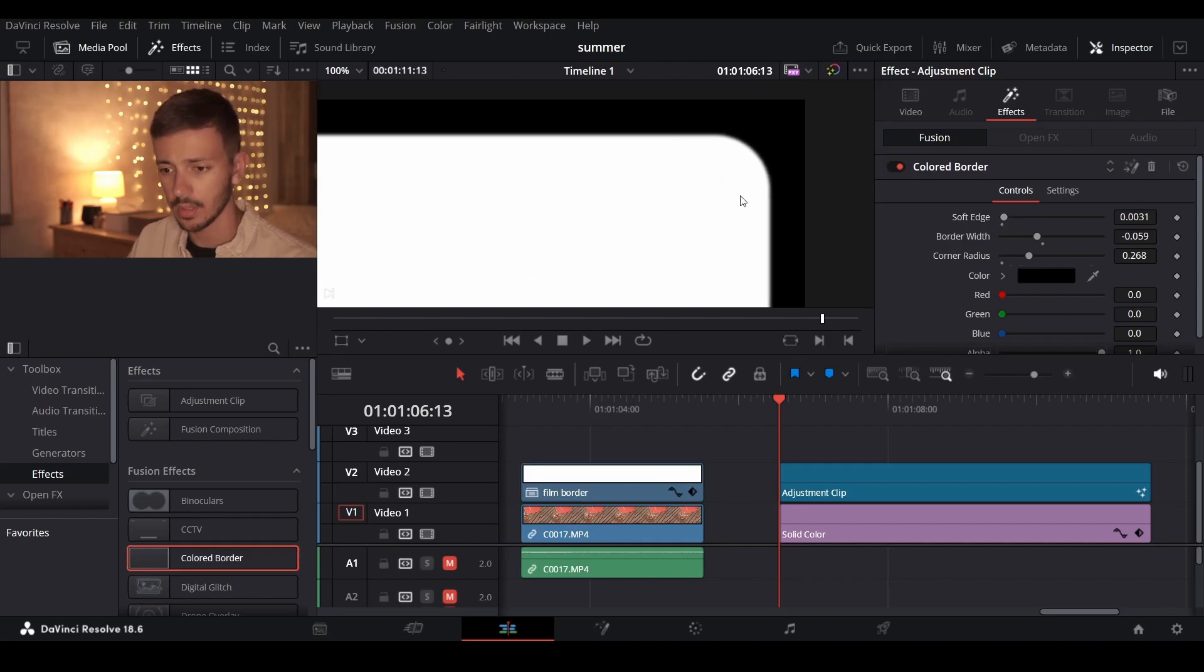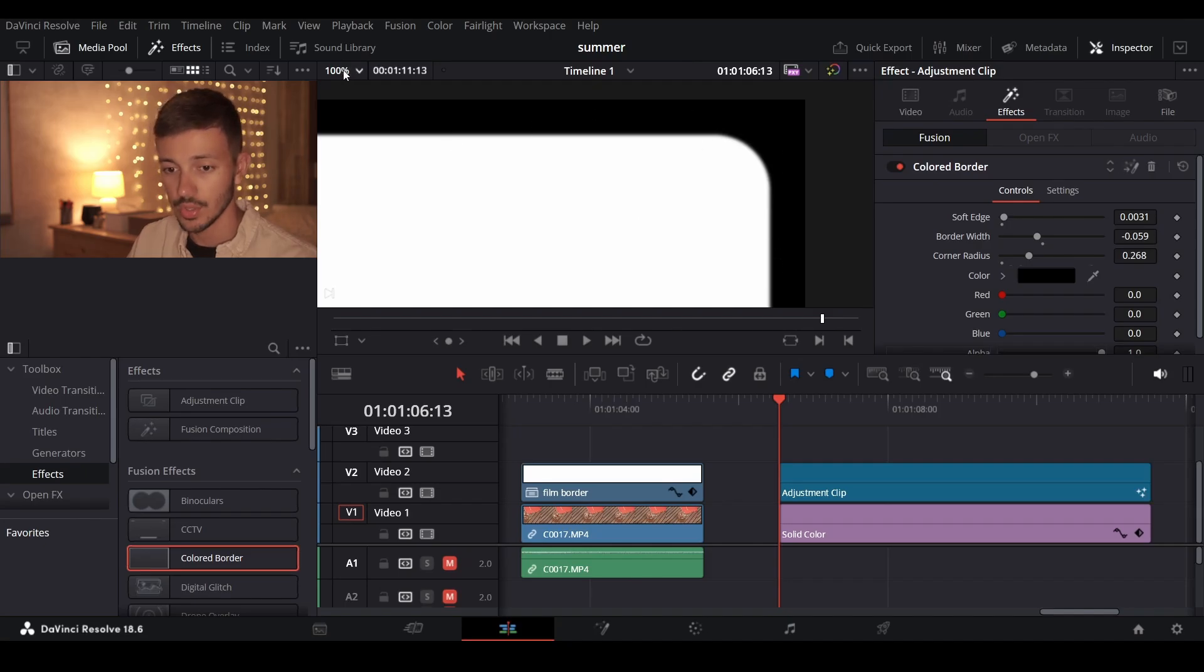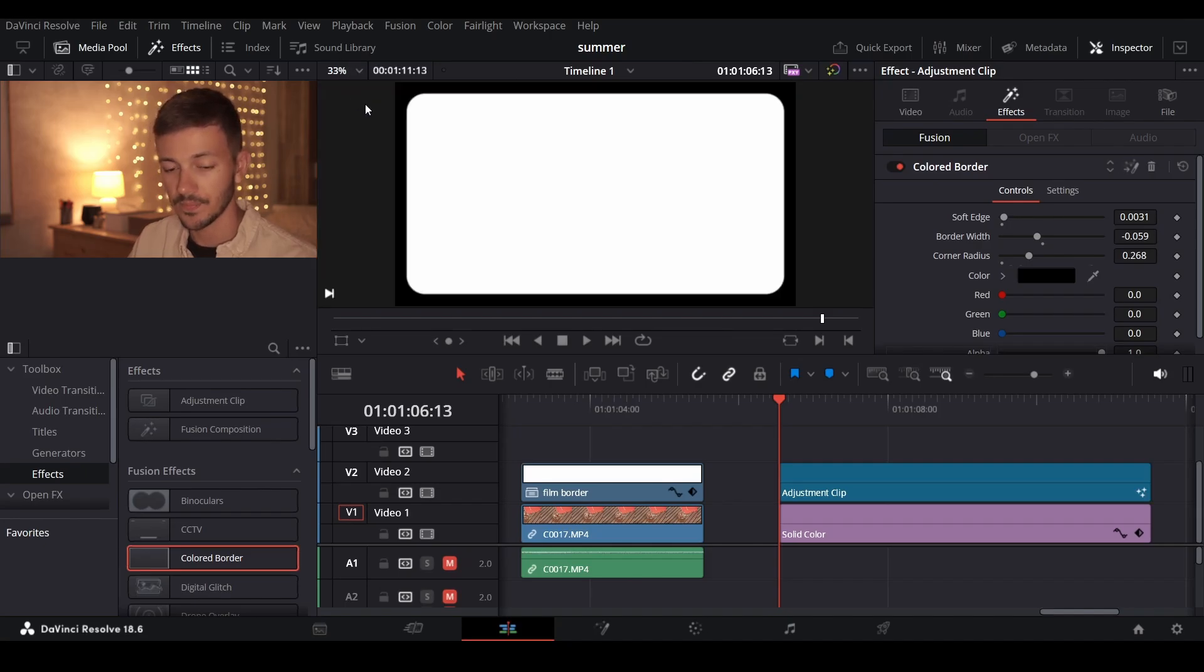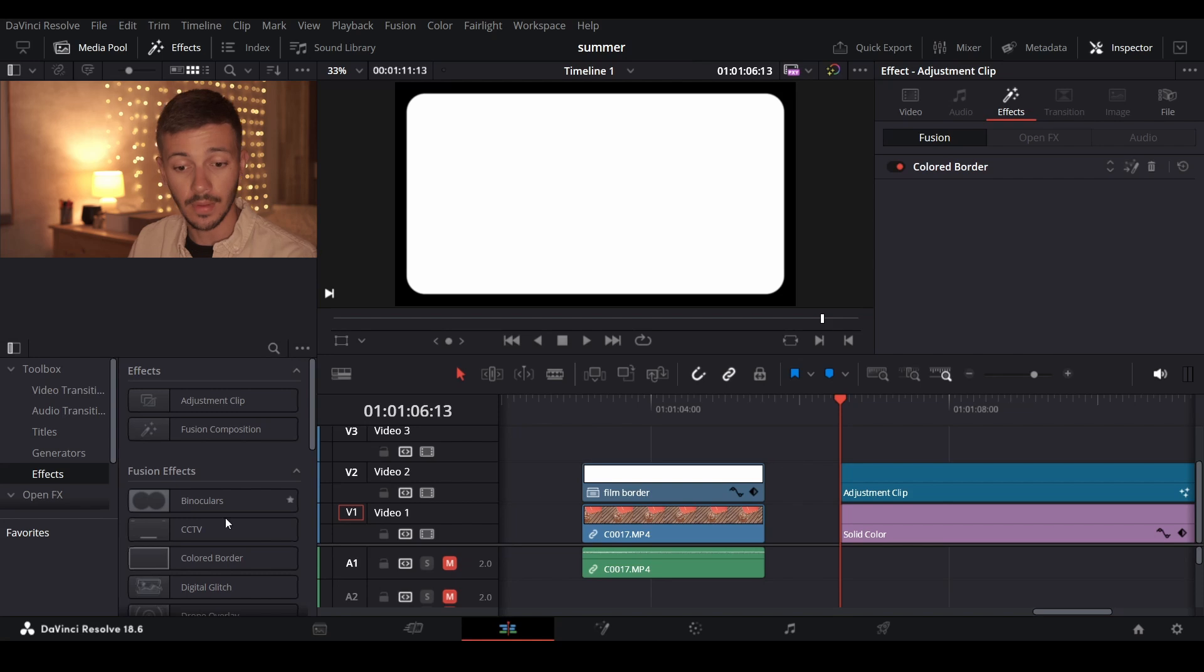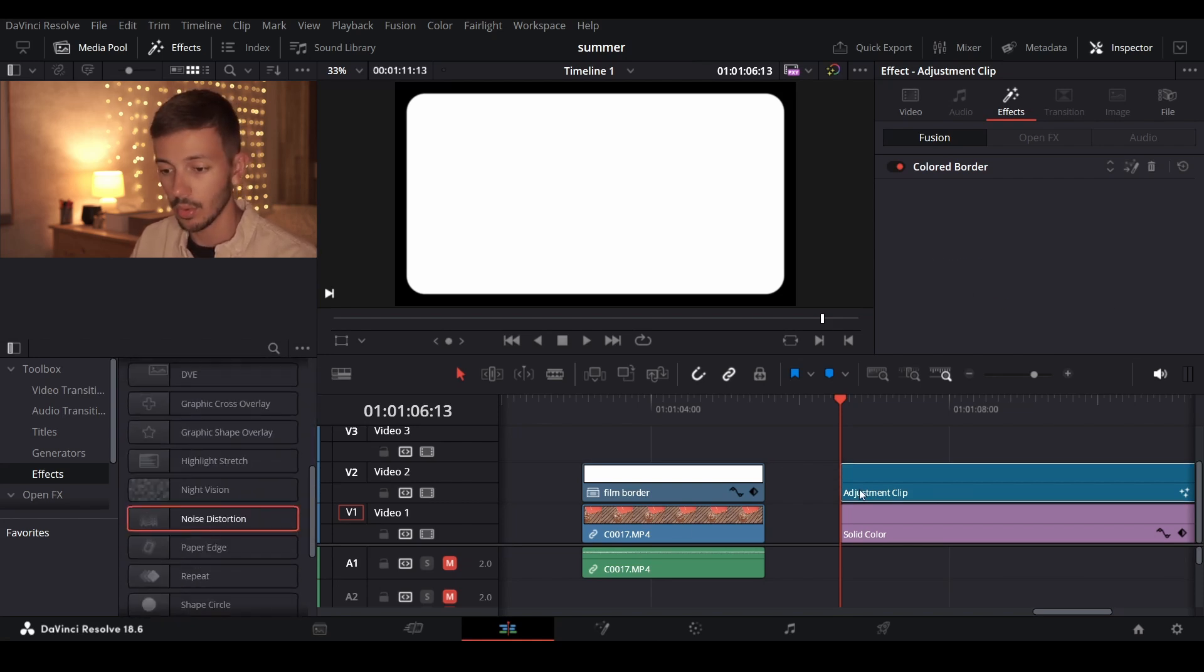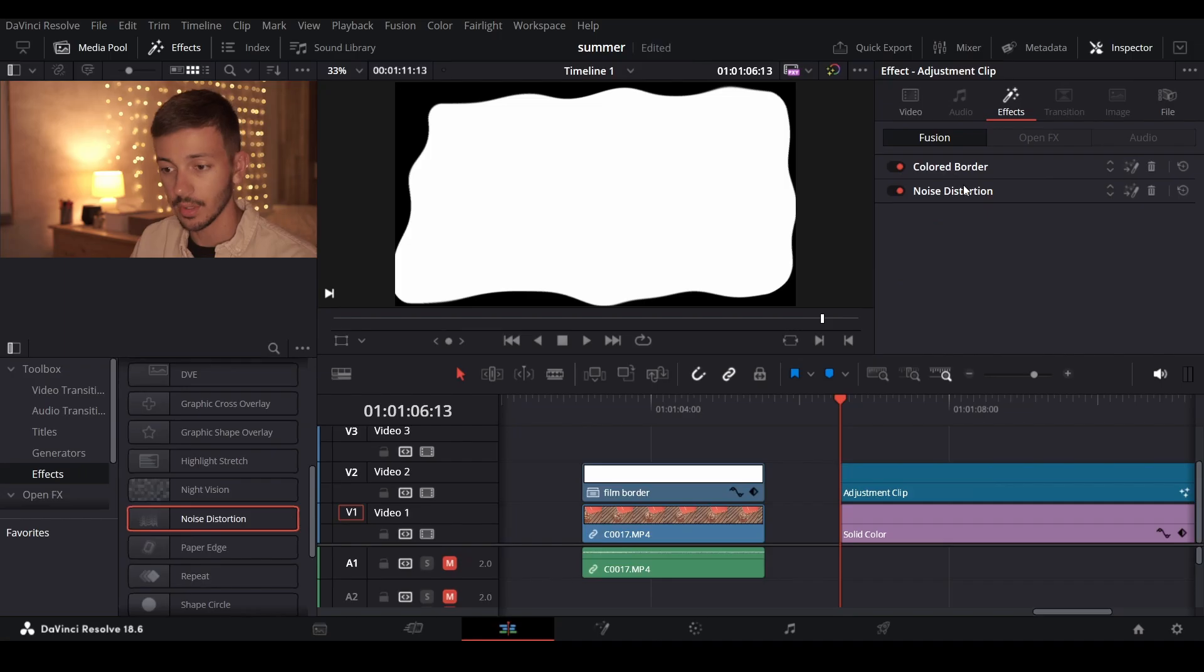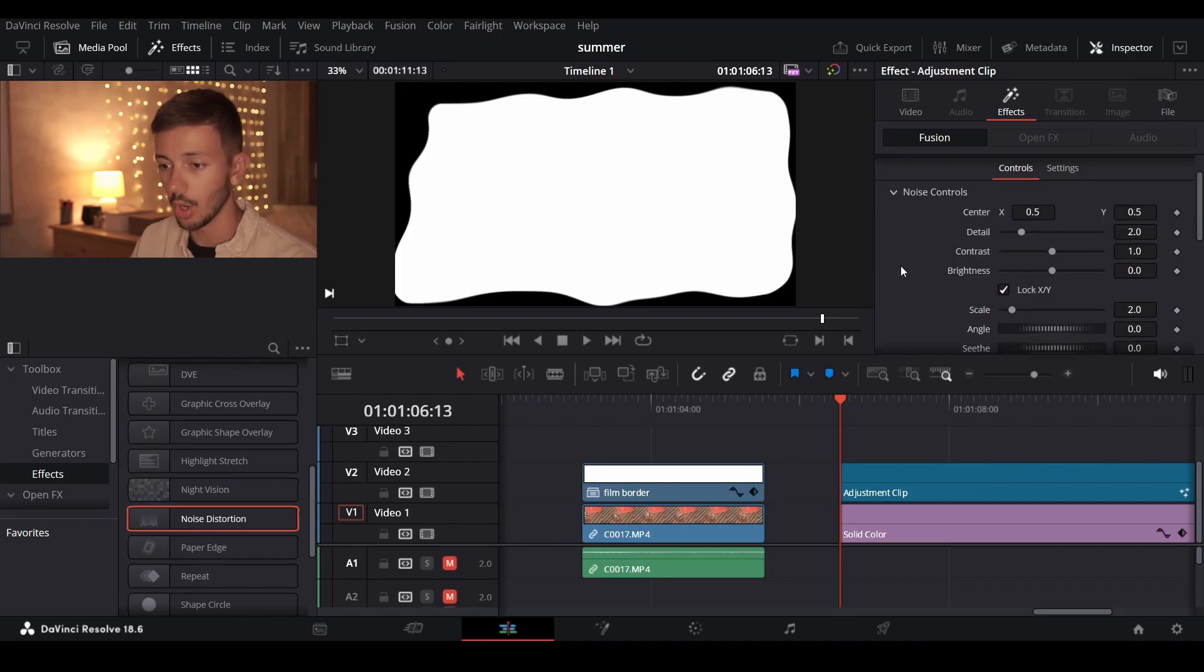If you look at the actual size there is a certain amount of gaussian blur on the edge. The next effect that you'll find under diffusion effects is the noise distortion. Drag it onto your clip after the color border and open the settings.